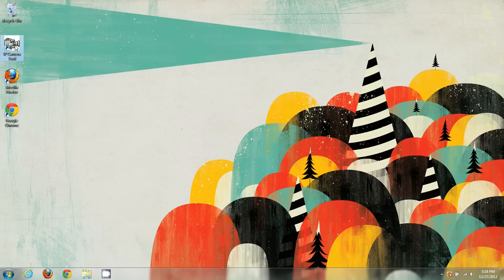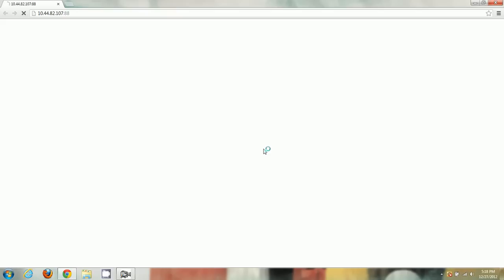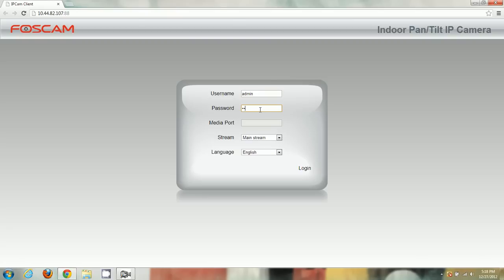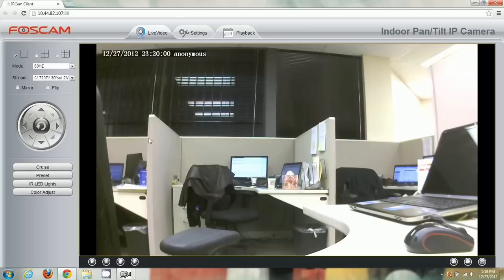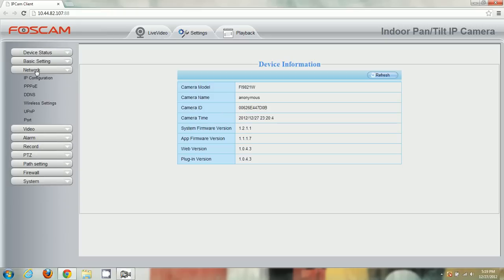First thing we want to do — in the last two videos we set up wireless and the basic network configuration, so you should be set up with that already. I've opened up IP Camera Tool and we're going to open up the camera, log in, then click on the Settings tab at the top, go to Network on the left side, and click on Port.